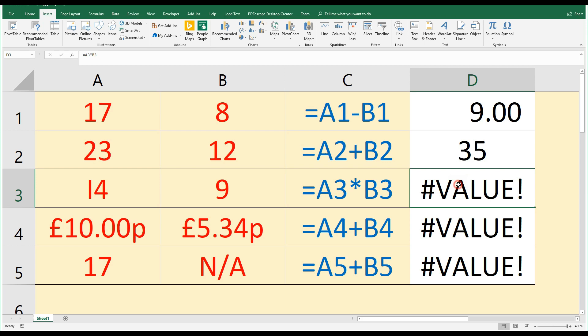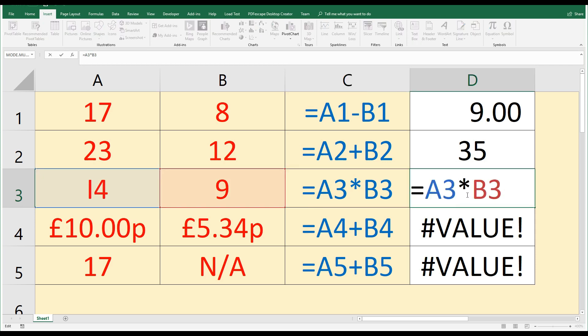The third one: here we've got the number 14 and the number 9, and we're looking to multiply them. Equals A3 times B3. Well, let's have a look at the formula. That seems correct. We've not made any typing mistakes and our numbers don't have spaces in them. So what's the issue?